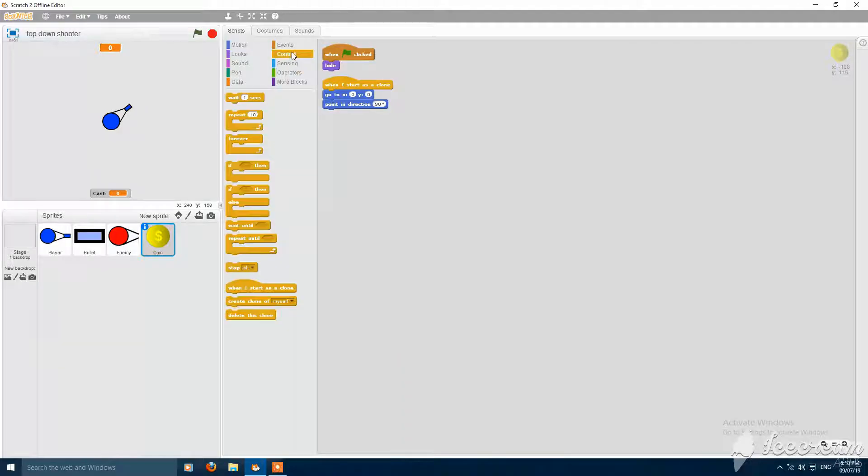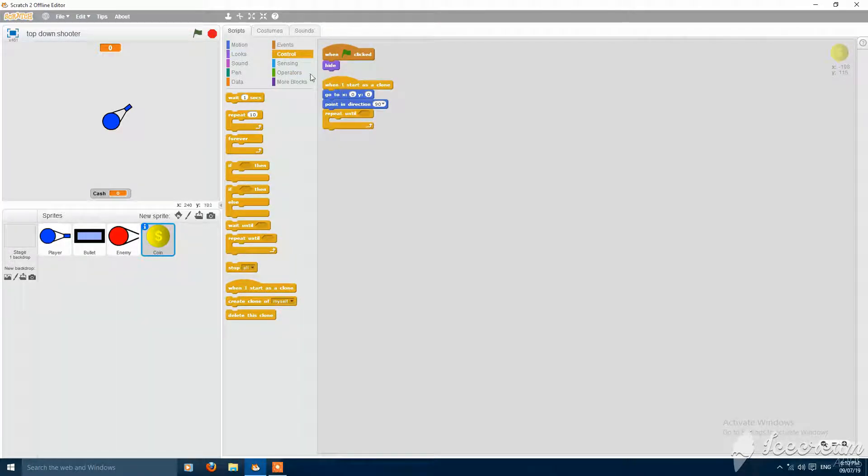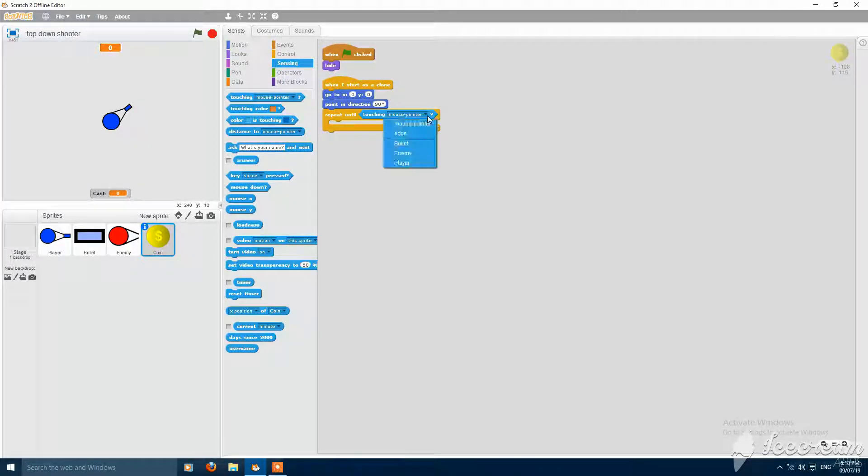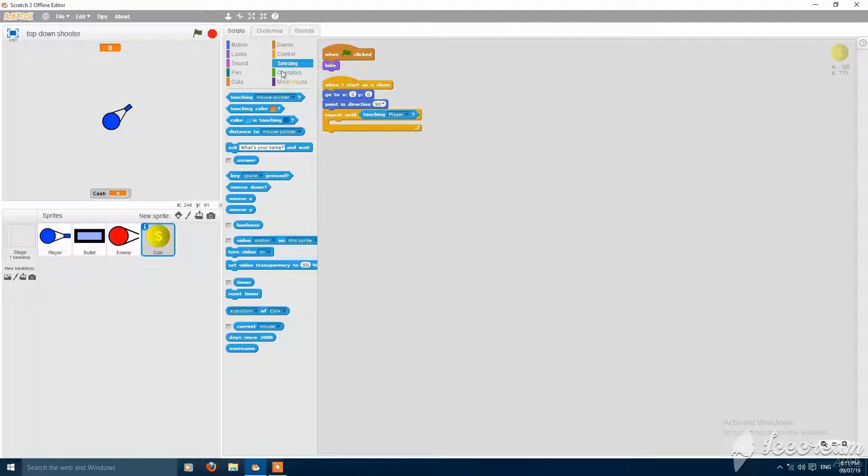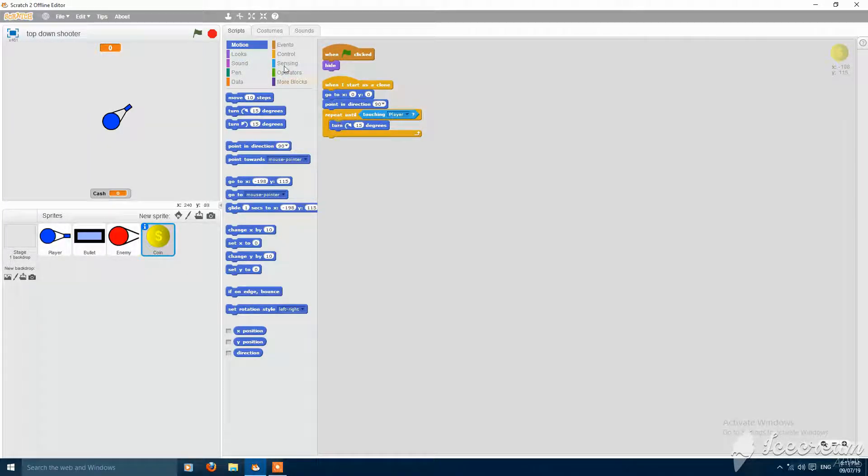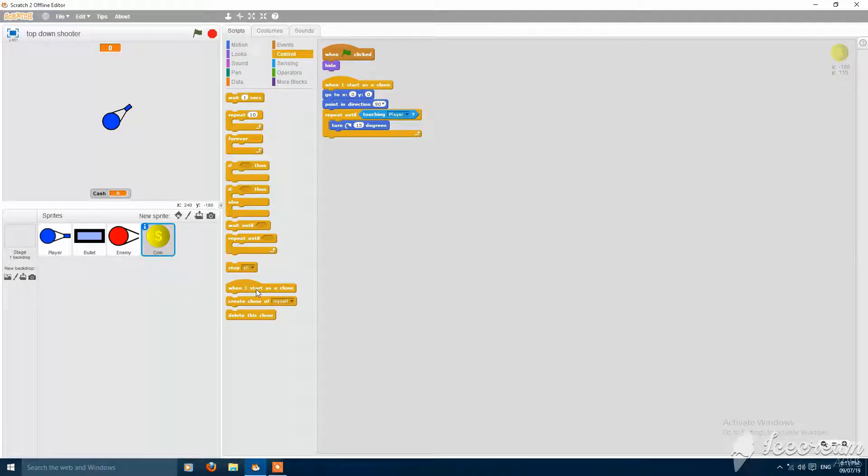And then repeat until touching player, turn 15 degrees, and then delete this clone.